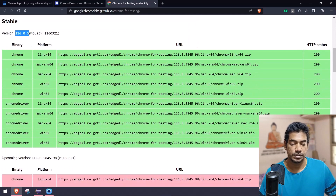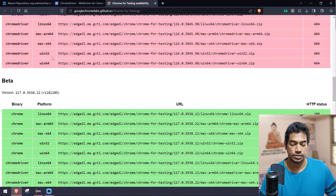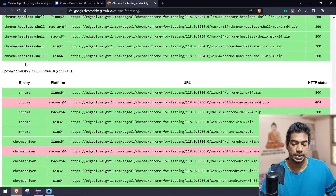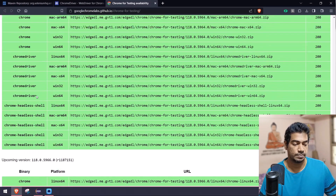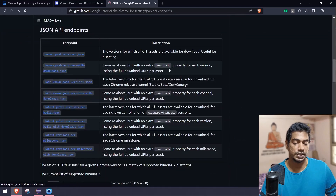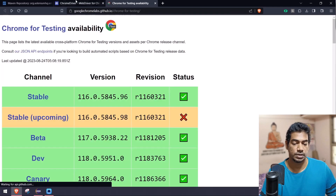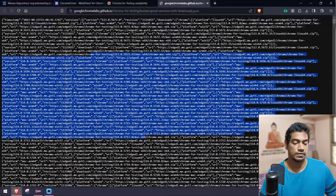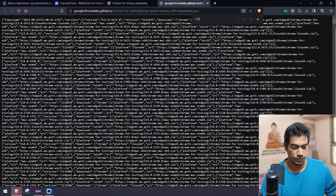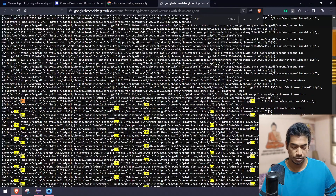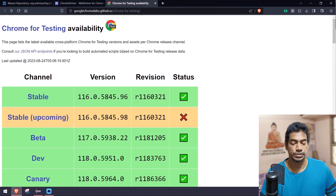If you scroll down you can see versions 116, 117, 118 listed. Version 115 is missing from the main list, but you can go and download that from the JSON API endpoint. If you click that, it will open a JSON endpoint where you can see 115 is available. We'll go with 116 for now.